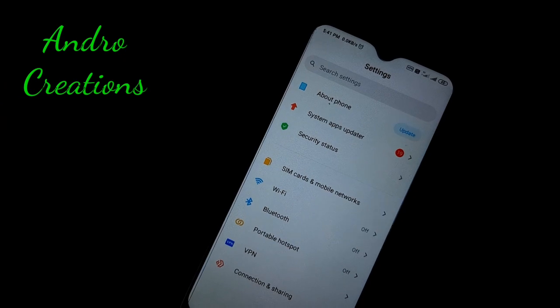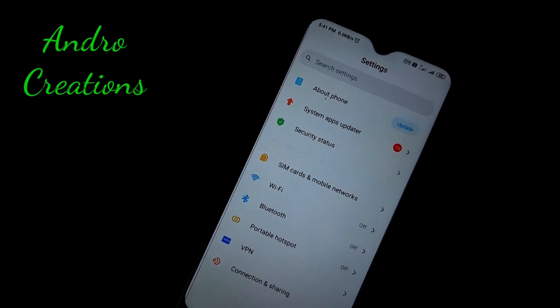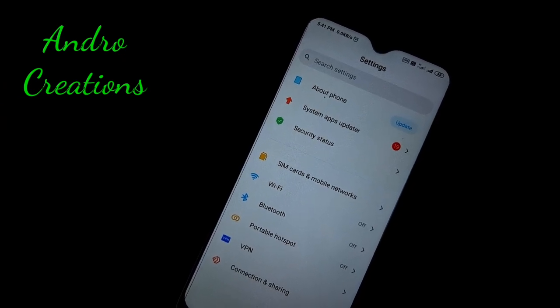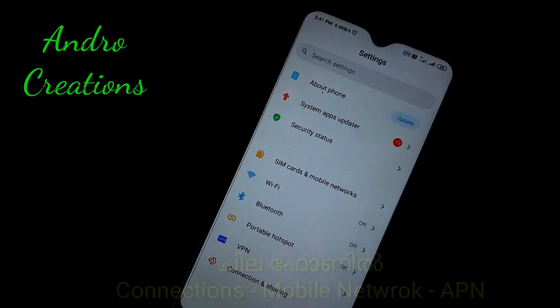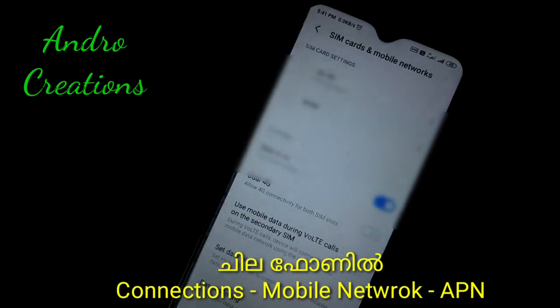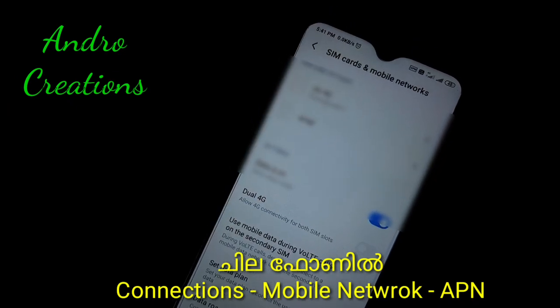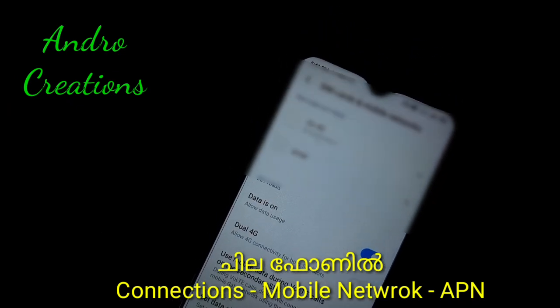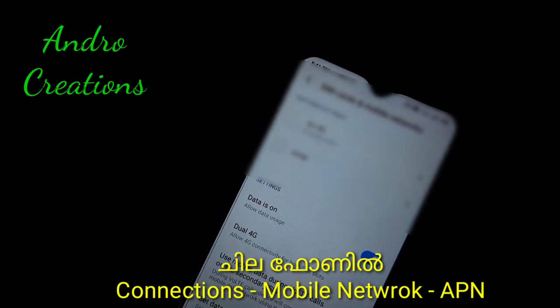You can use the SIM card and the mobile network option. You can use the connectivity option. Click on that, and then click on it to open your SIM settings.